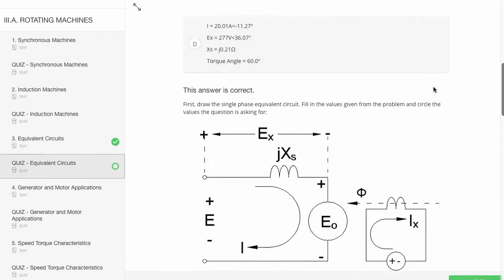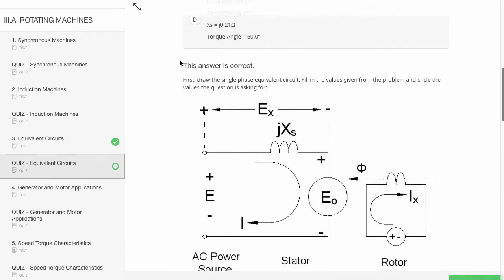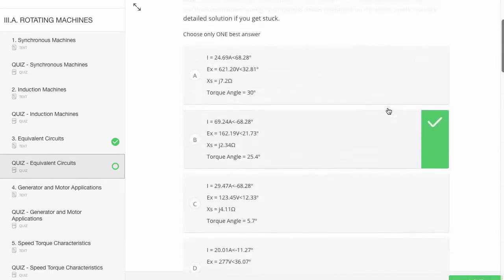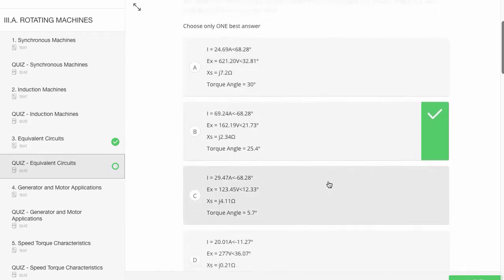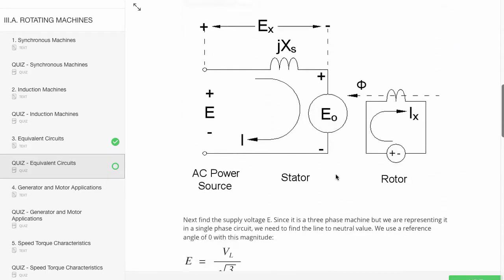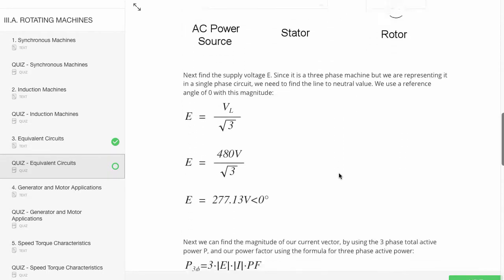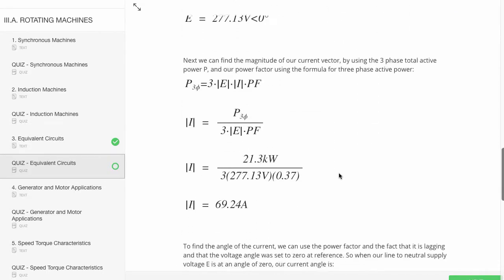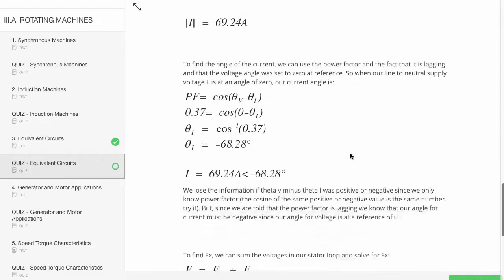Each time you answer a question, it'll tell you if it was correct or not. If it was false, it would show you the correct answer. And then every answer will give you the step-by-step solution down here. Look at that.